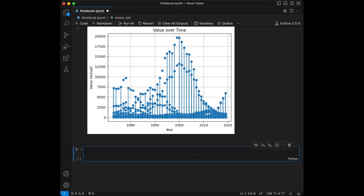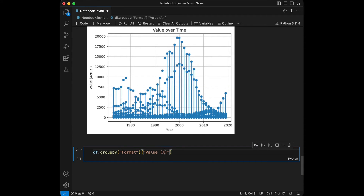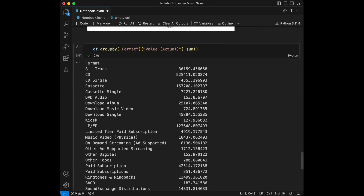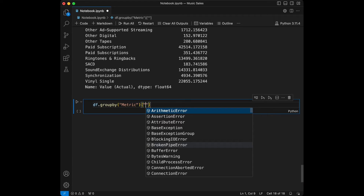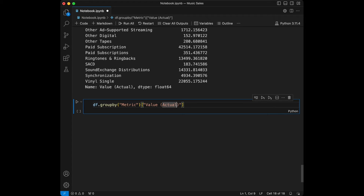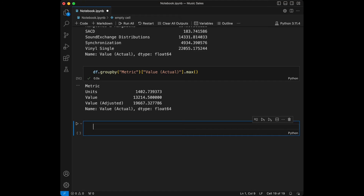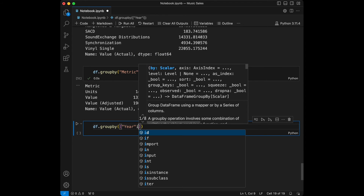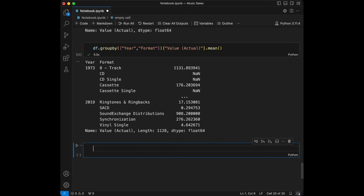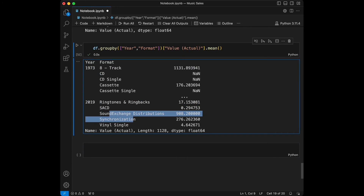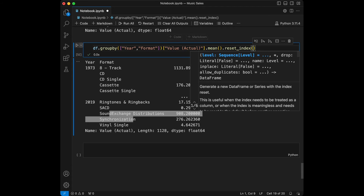Let's do some more group bys. Grouping by format and summing value_actual gives totals per format. We can also group by metric and use max as the aggregation function. For a multi-index group by, I'll group by both year and format, taking value_actual.mean(). This returns a multi-indexed Series with two labels. You can call reset_index to get a regular dataframe.